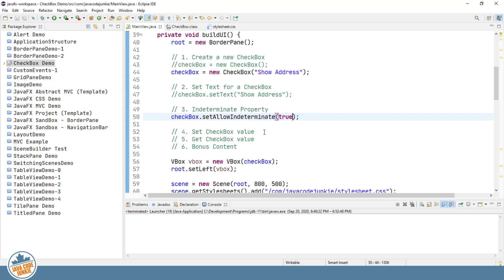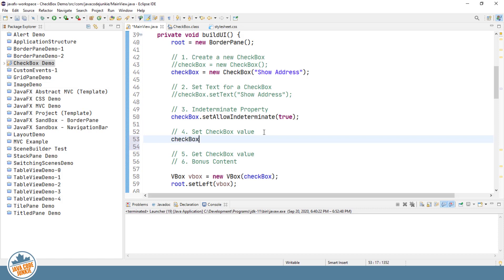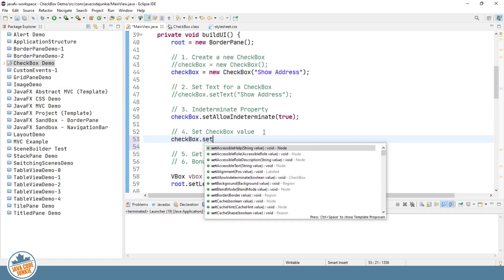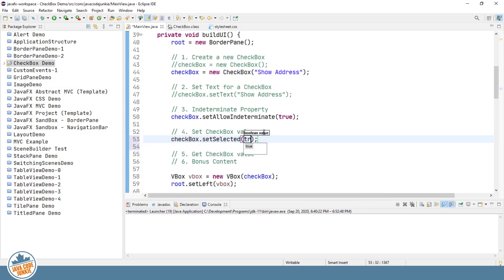Next on our list is setting the value of the checkbox, or setting the state. Now we can set the state to be checked or unchecked. Initially, upon creation, the state of a two-state checkbox is unchecked. Let's look at how to programmatically set the value of the checkbox. And that's quite simple. It's checkbox dot set selected true or false. So true, you will see the checkbox with the check mark. And false, you will have a checkbox that does not have a check in the checkbox. So we run again.